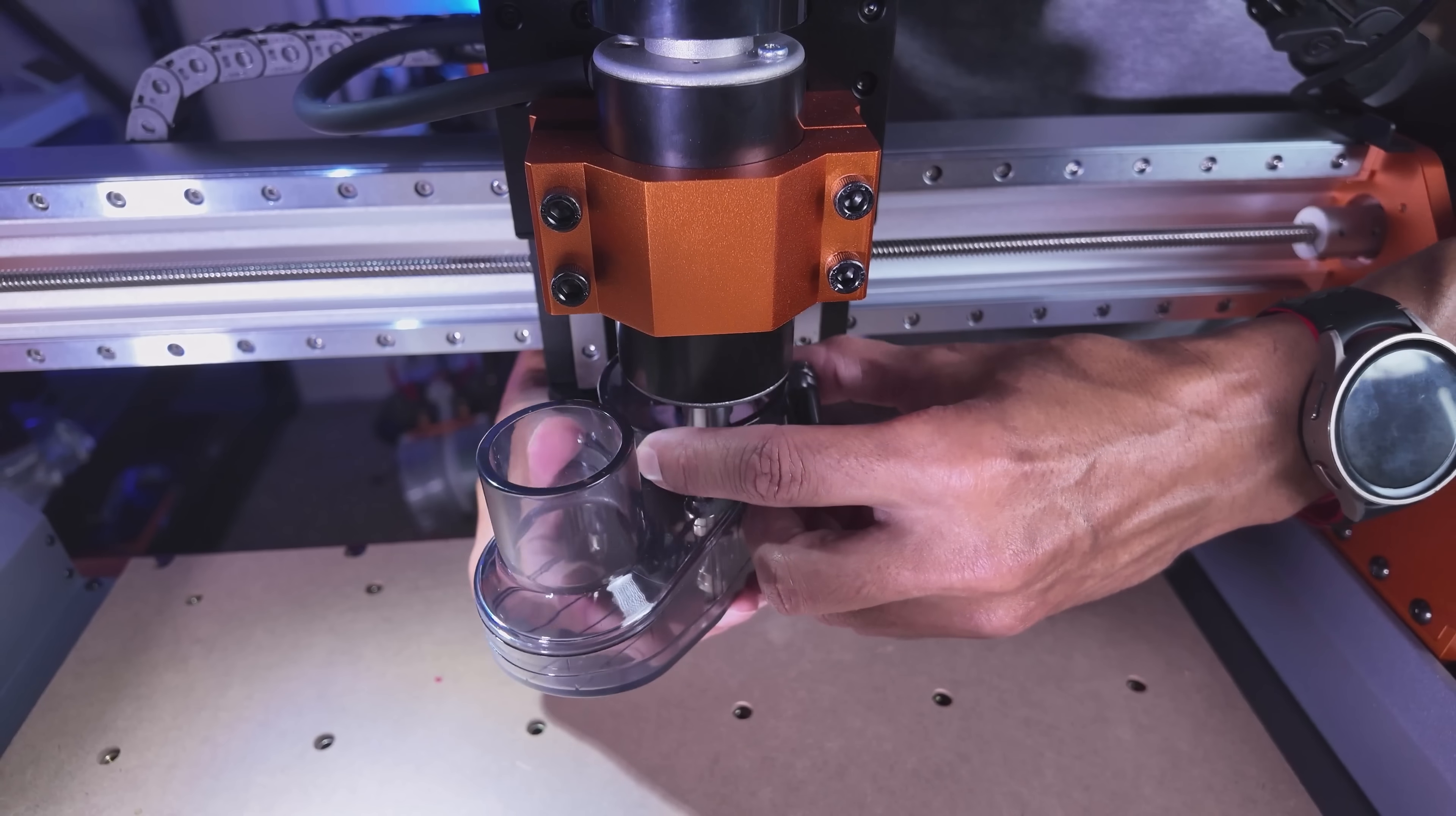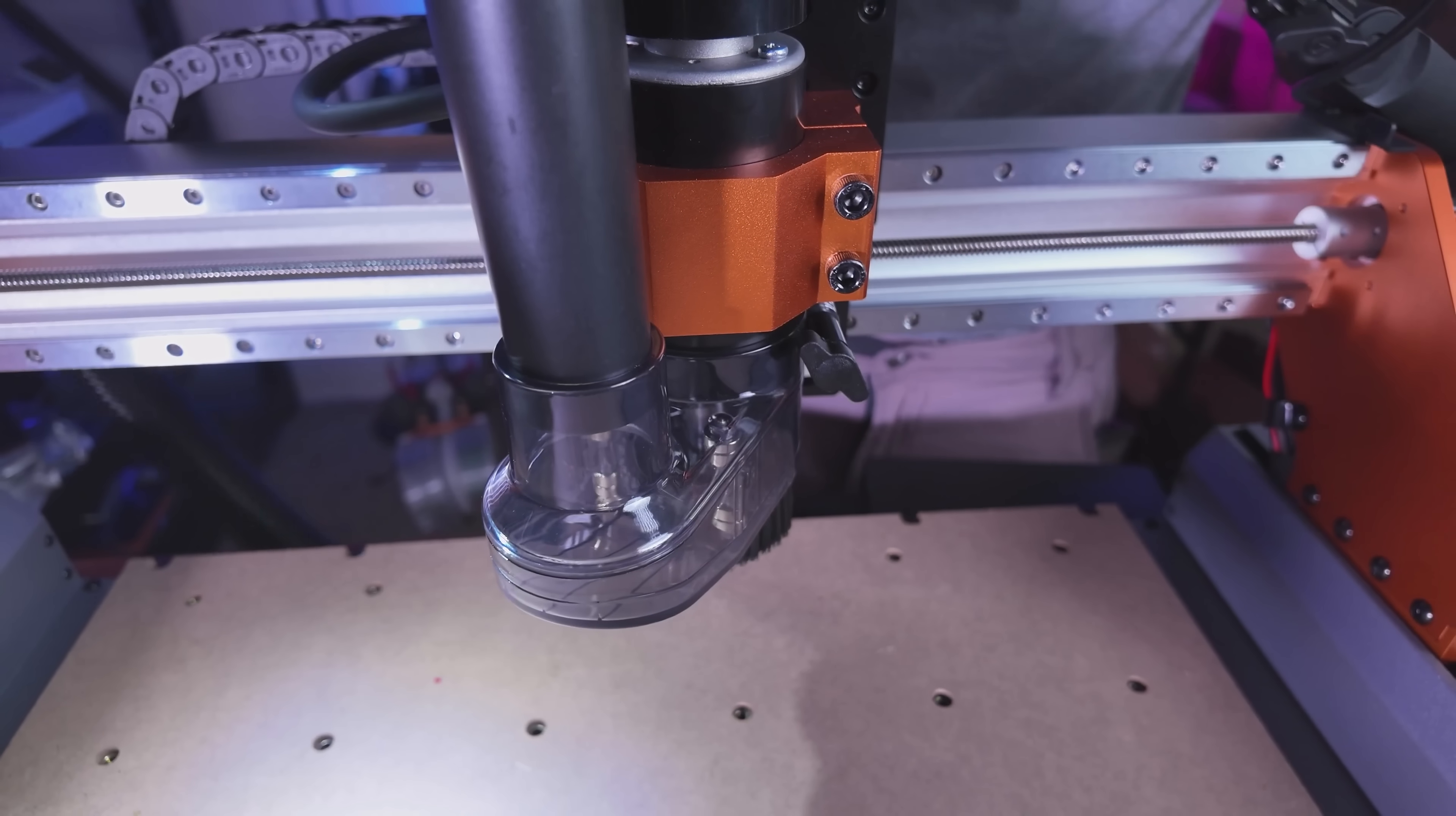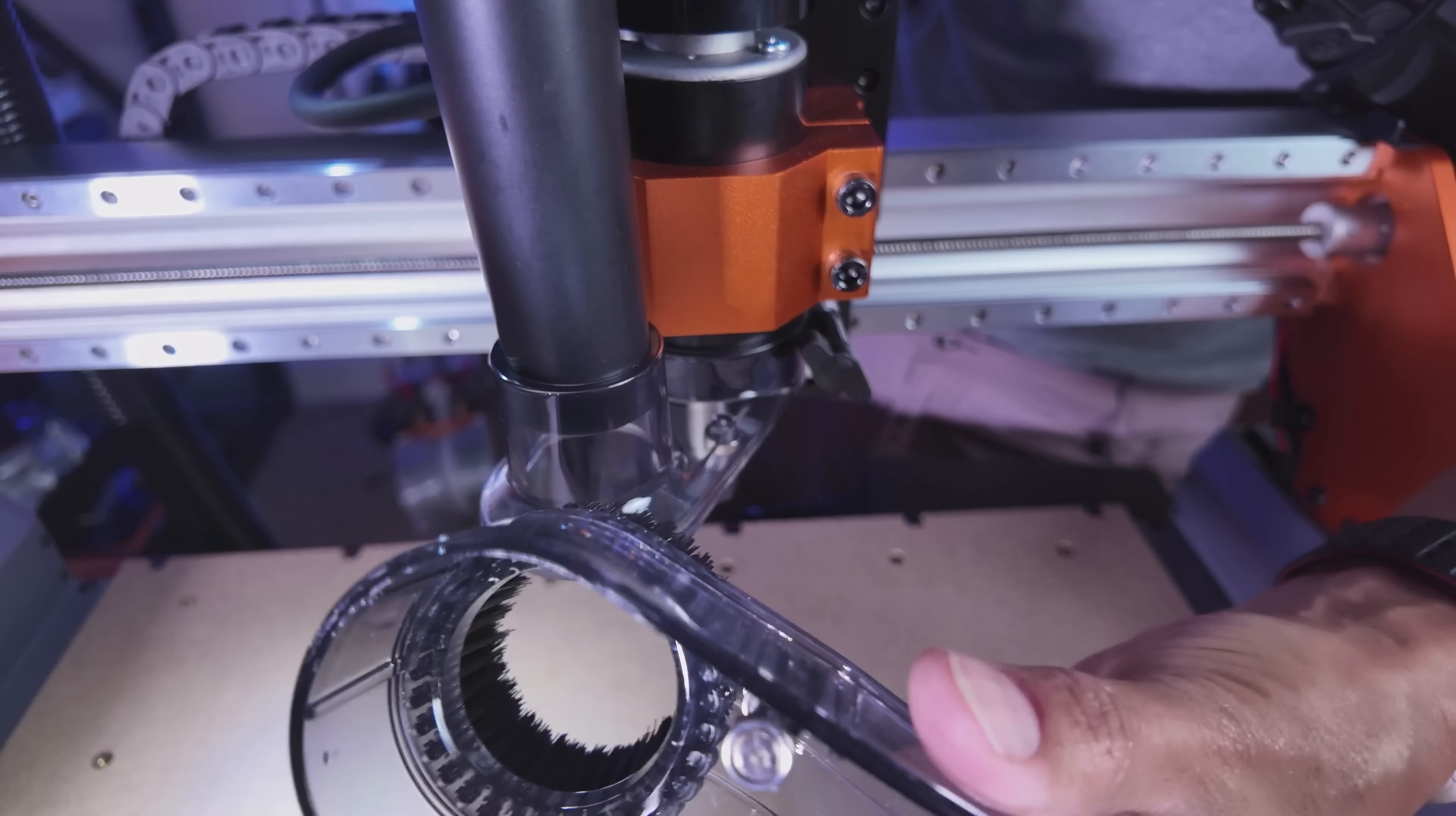Let me show you how the magnetic dust boot works. So it simply slides on the spindle. You have this knob right here to tighten that down and then your hose will go right there. Now, what makes this extra cool is that it is magnetic. The bottom part detaches and you have magnets in there that hold it on. So that makes putting this on and off super easy. If you need to change out your bits, this whole section here comes off as well.